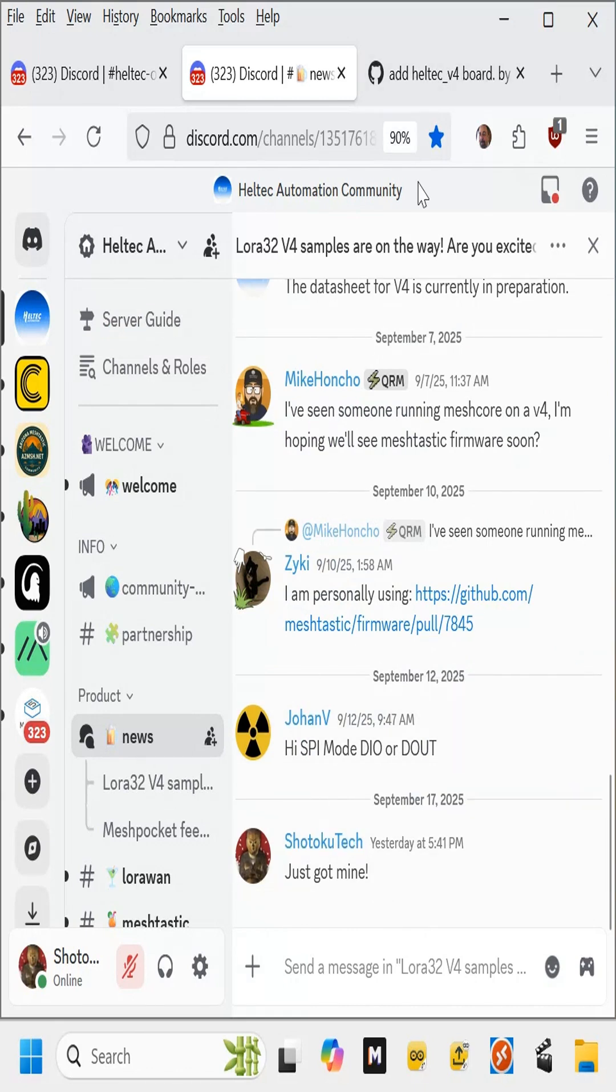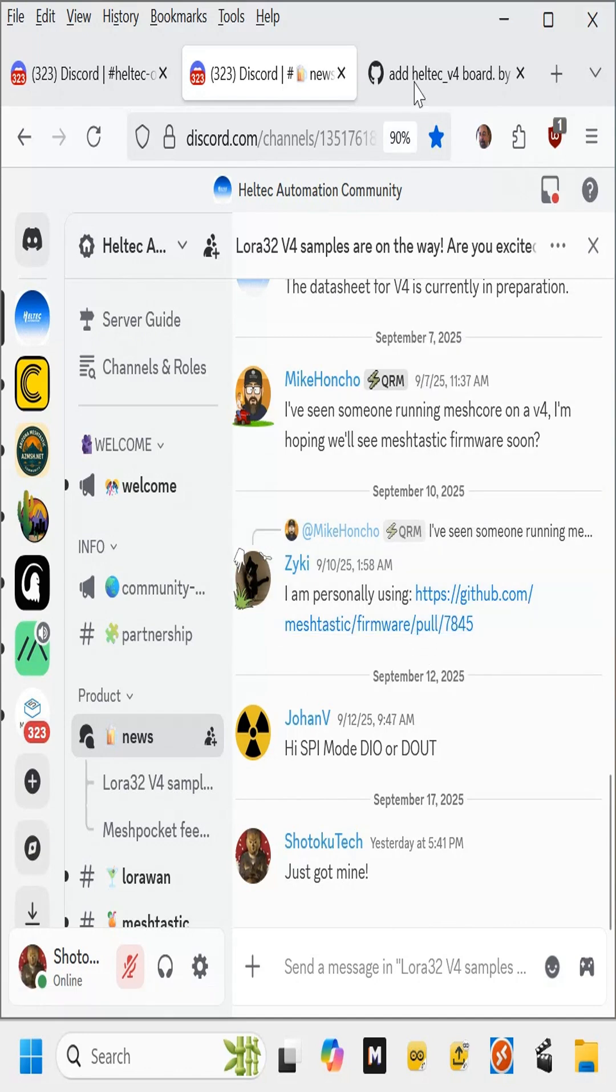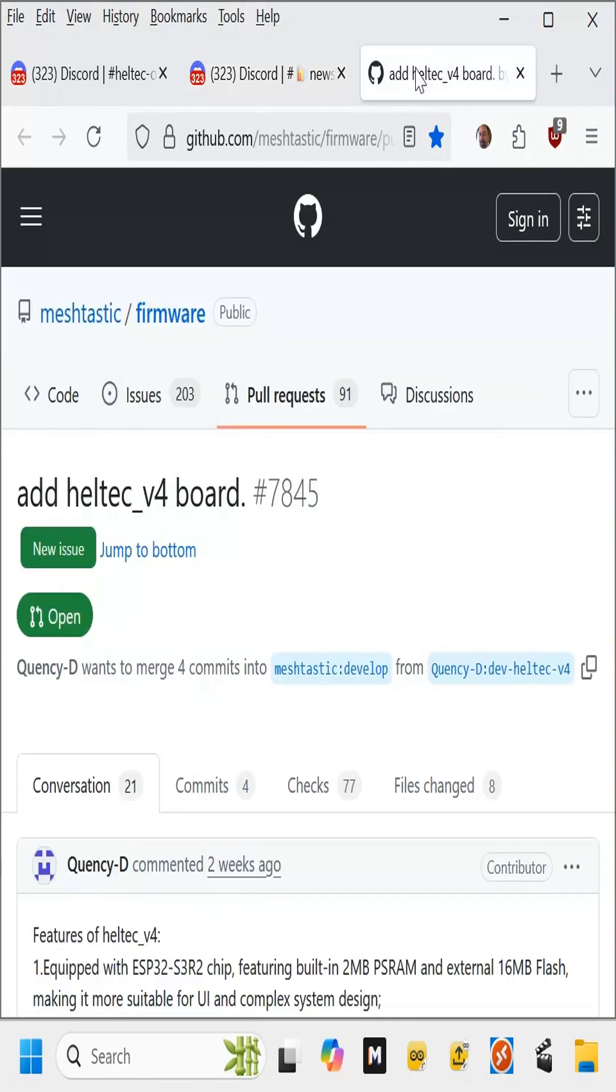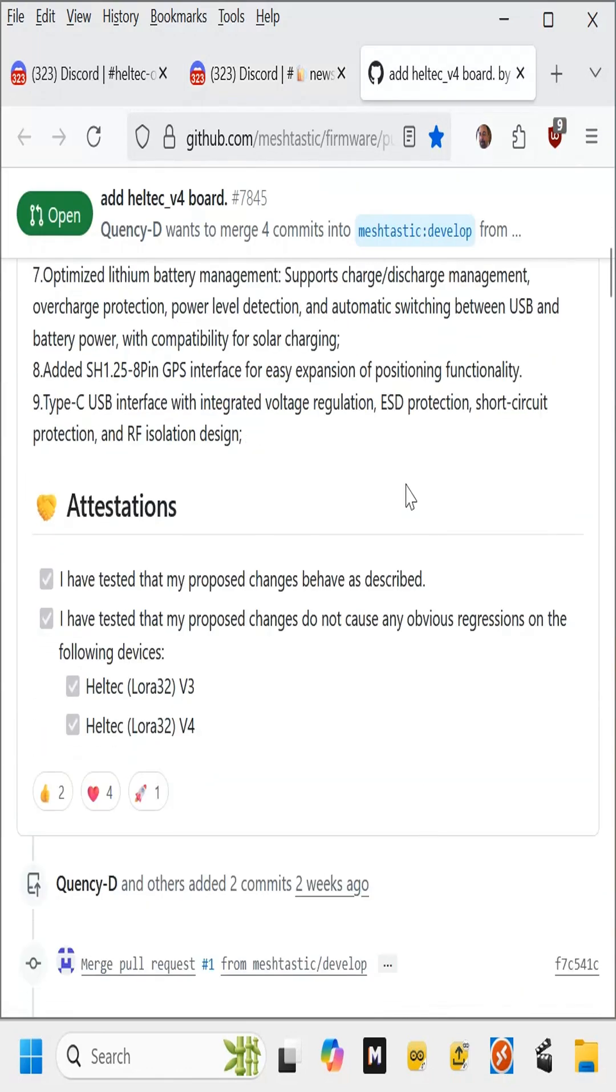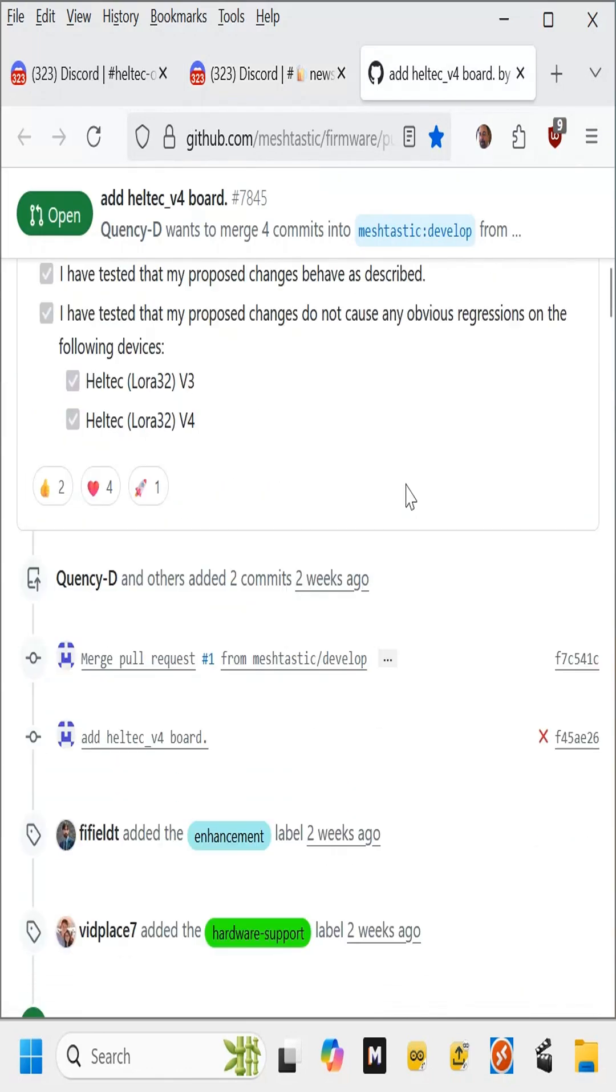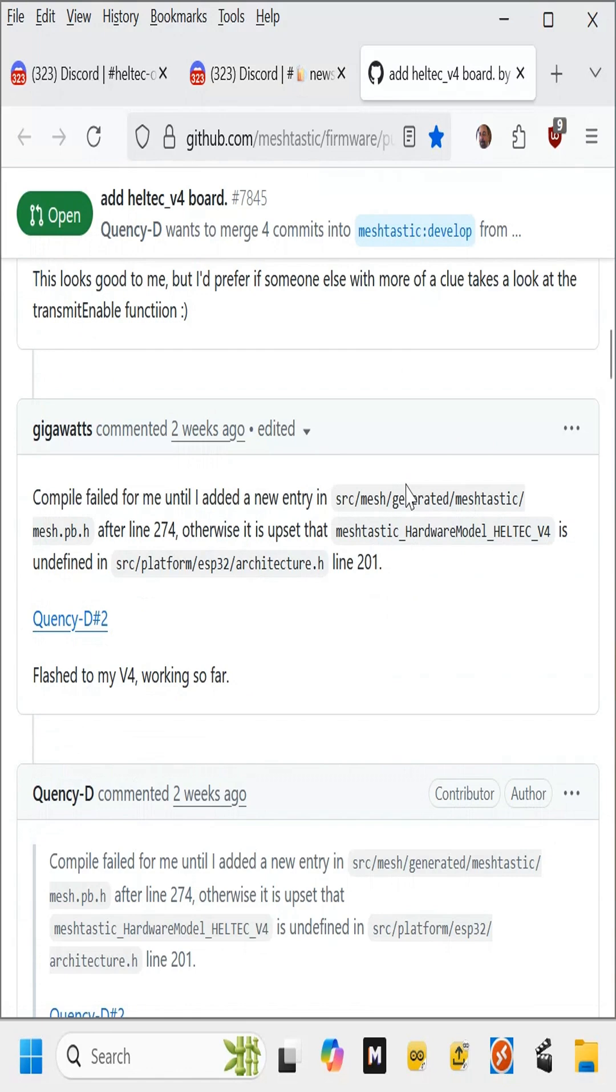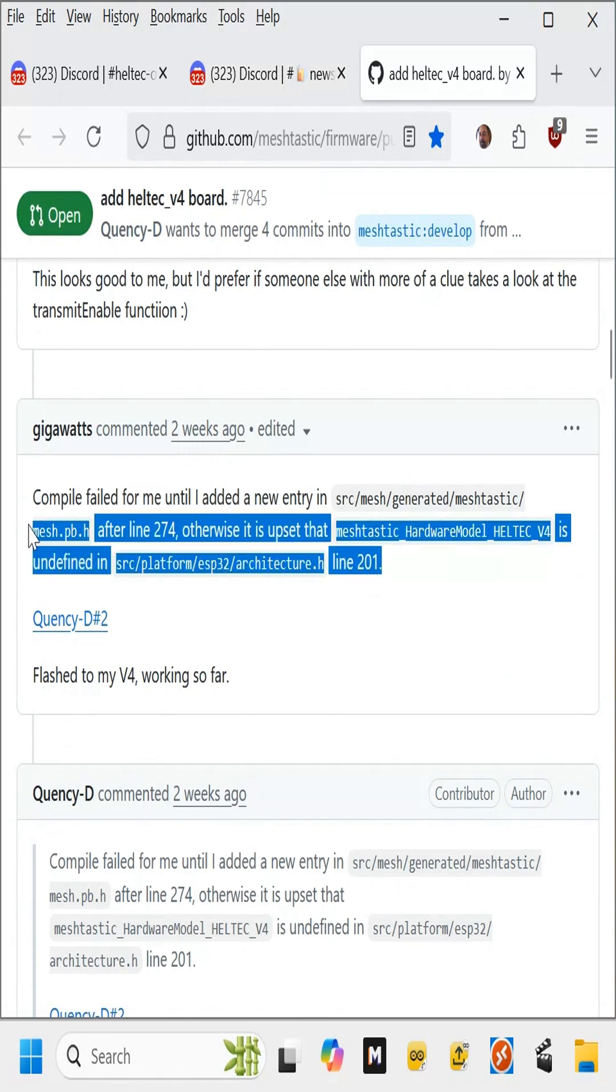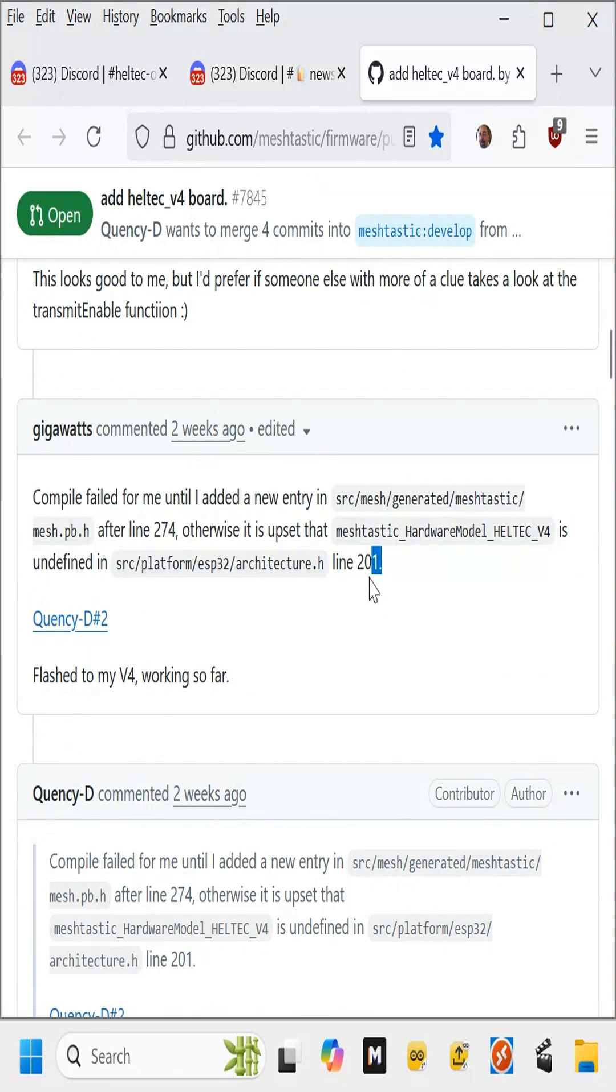So somebody's saying they're personally using something compiled from the MeshTastic Firmware GitHub site, and I'm reading through here, and it looks like it's a little bit over my head what they had to do to get it to compile. Here's one guy saying compile failed for me until I added a new entry in line.